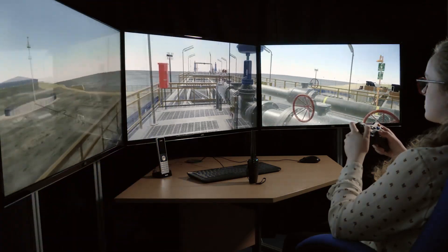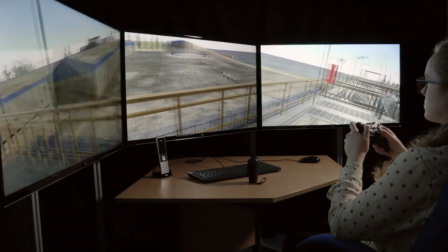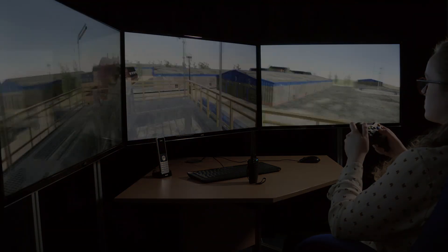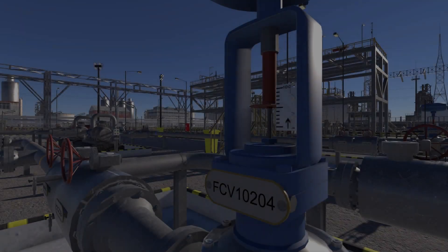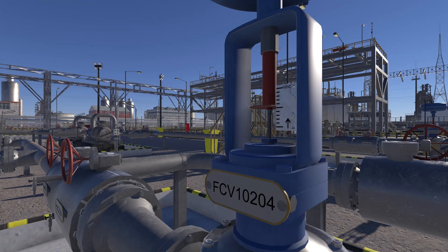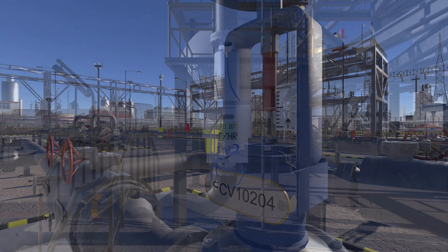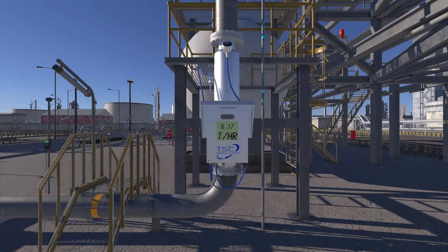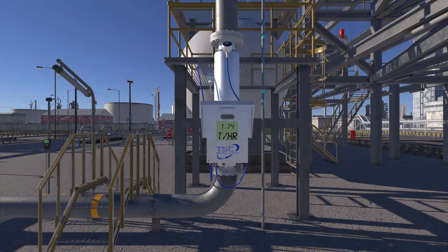The TSC solution uses virtual reality and a process simulator to allow trainees to experience many plant scenarios in a modern, engaging way.